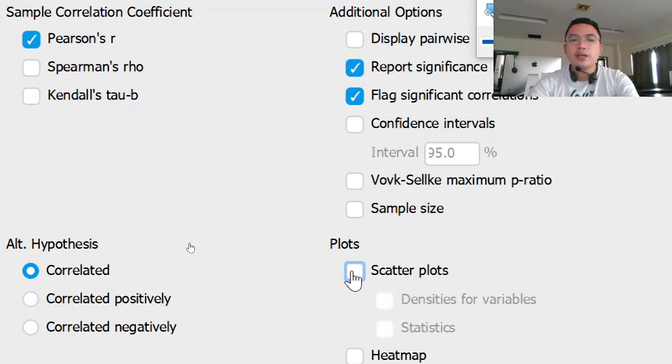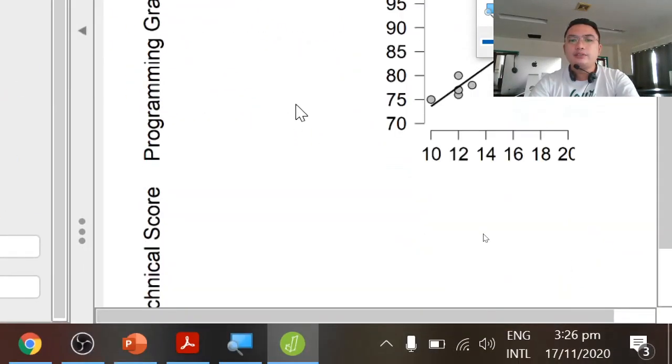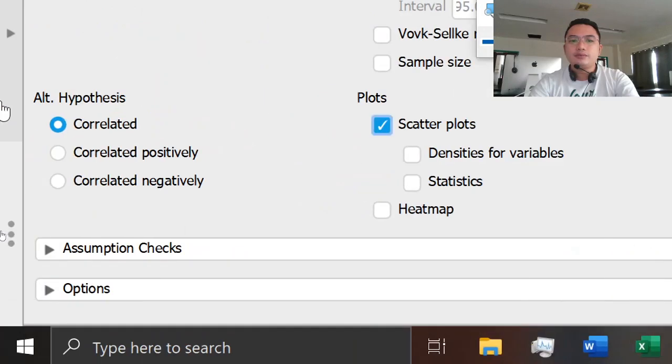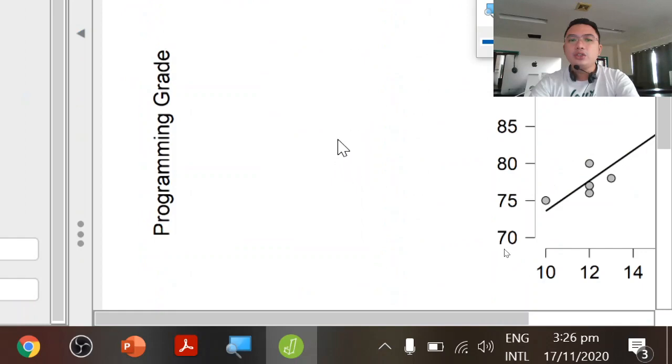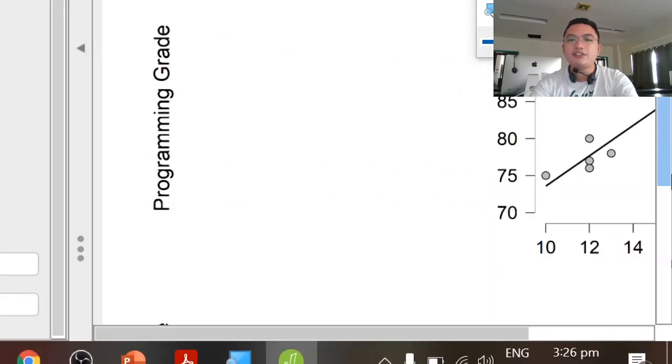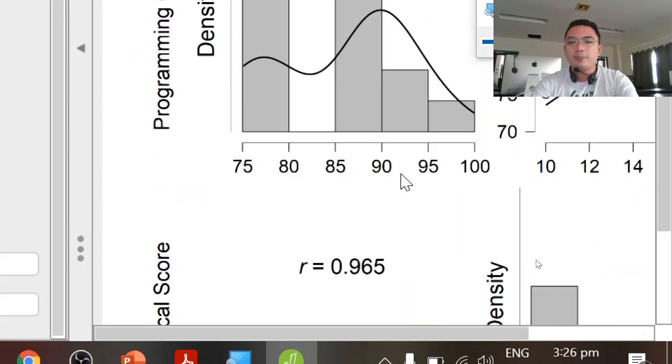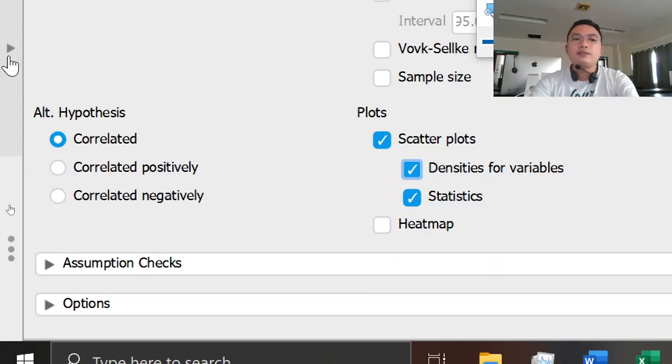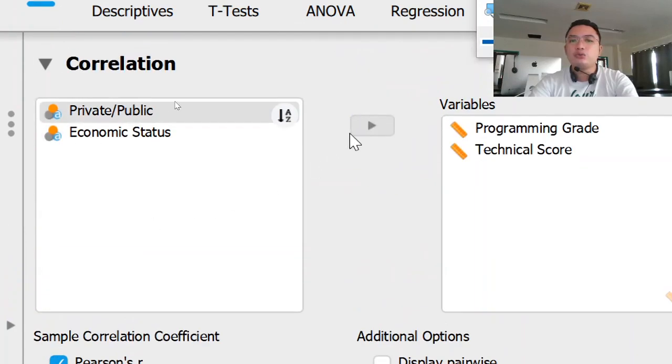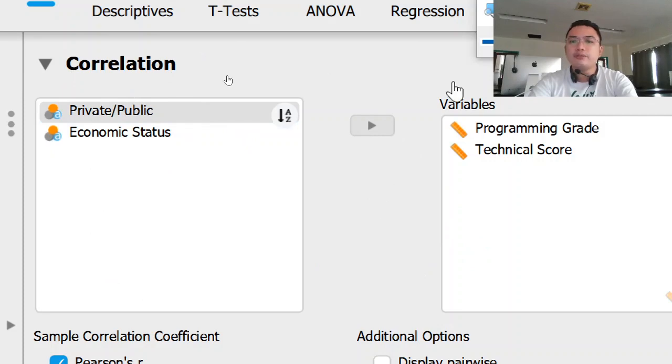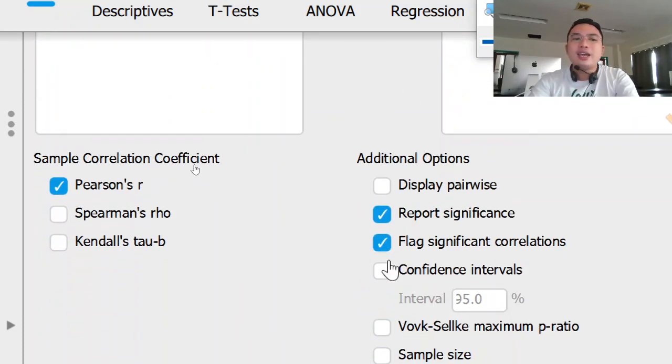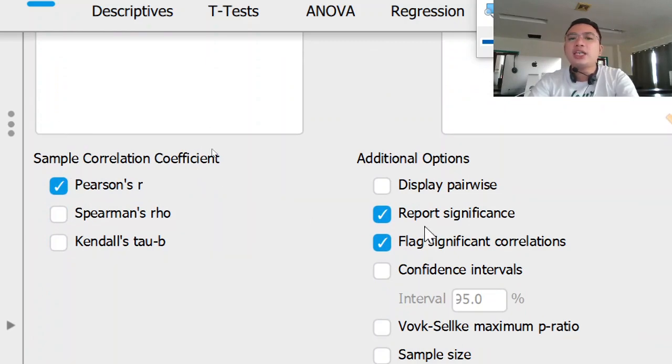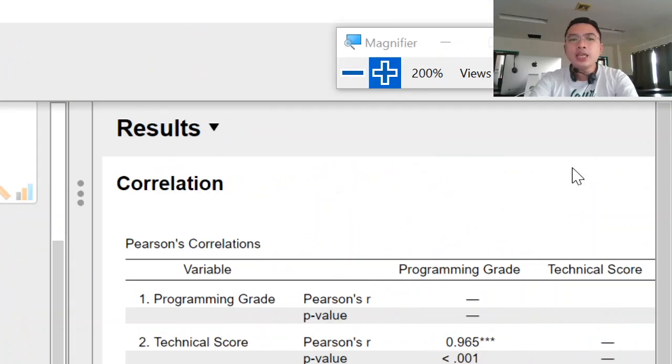So we can show scatter plots. We can show the scatter plots and the statistics as well. We can show densities for variables. So these are the things that you need to include in this pane: the correlation option, the two variables that you want to correlate with, and then the coefficient and some additional options in the plots. So we will be discussing the result.